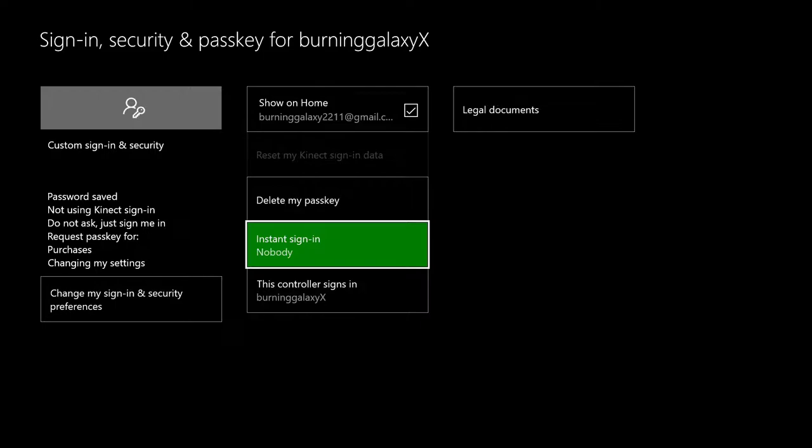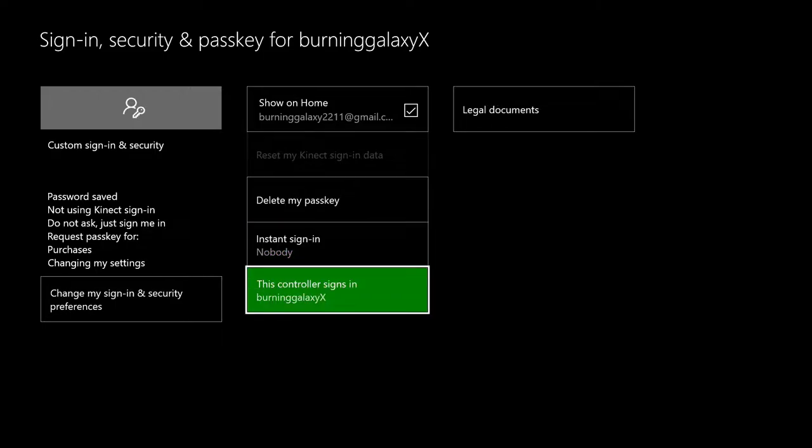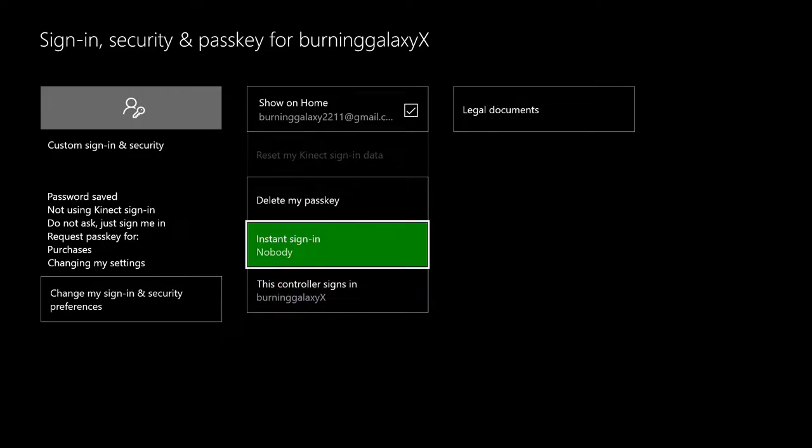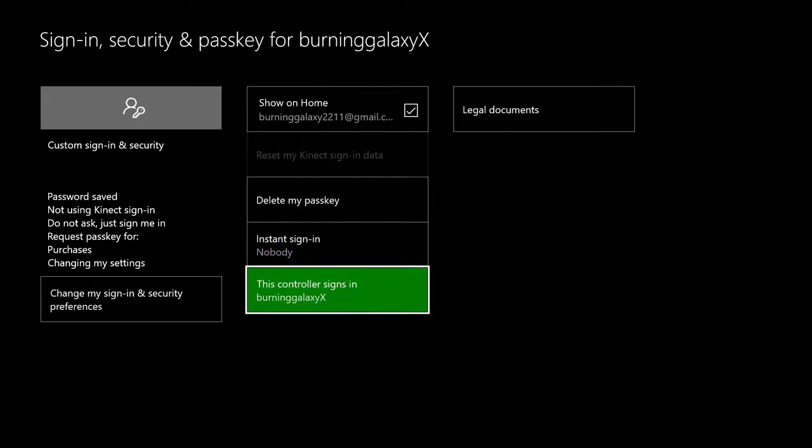When this is the case it's beneficial to use the Controller Sign-in option. What this does, basically instead of an instant login, so instantly the same person like you can set it to one person like for example me BurningGalaxy, and every time you turn on the console instead of doing that, you can say let the controller decide who signs in.